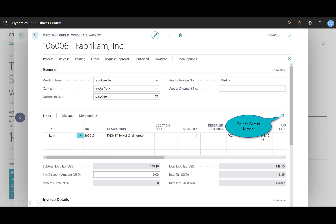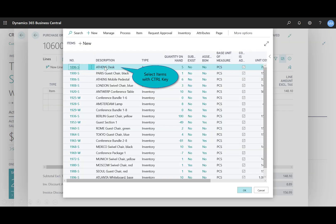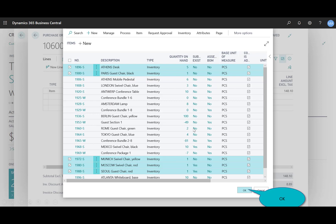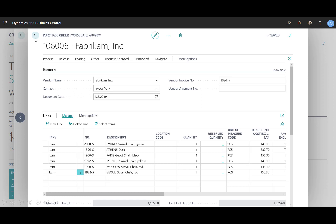I have a few more items to add to the purchase order, so I'll leverage focus mode — this icon that gives me a much wider form to enter items. I can manually type into the list or use the 'Select Items' option, and then use familiar shortcut keys — holding Shift or Control — to multi-select items in contiguous or non-contiguous rows. I'll select OK, exit focus mode, and the purchase order is created.